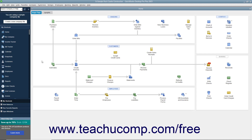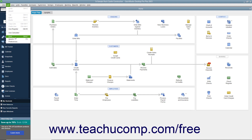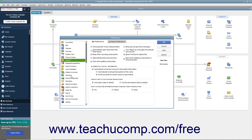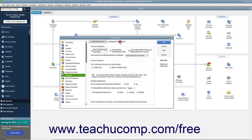To disable this preference or change its default reminder time, select Edit Preferences from the menu bar. Then click the Payments icon at the left side of the Preferences window and click the Company Preferences tab to the right. In the Payment Reminders section on this tab, you can select the No option for the Do You Want to Send Payment Reminders question to disable payment reminders if desired.